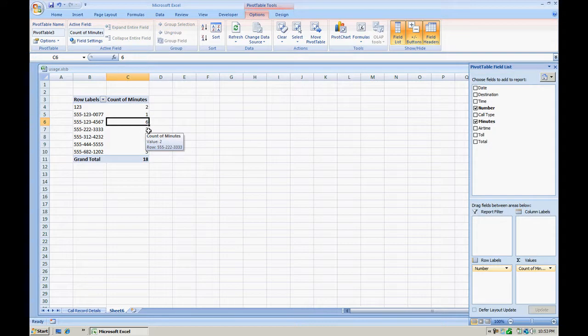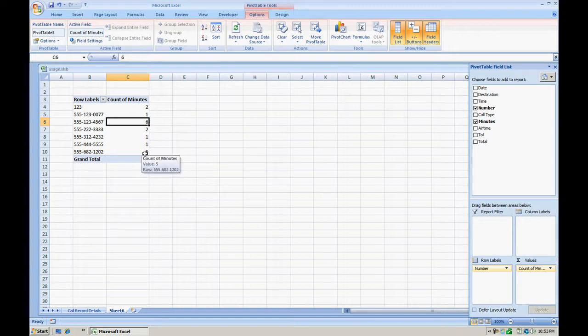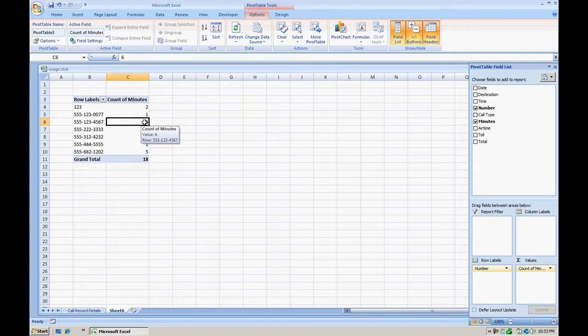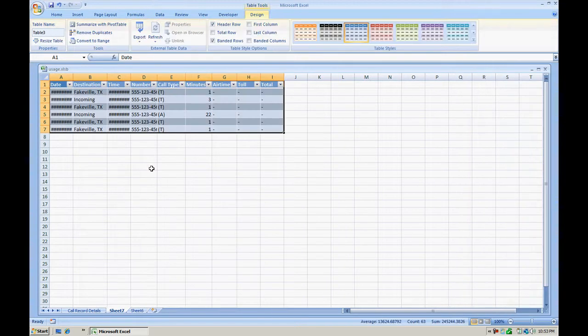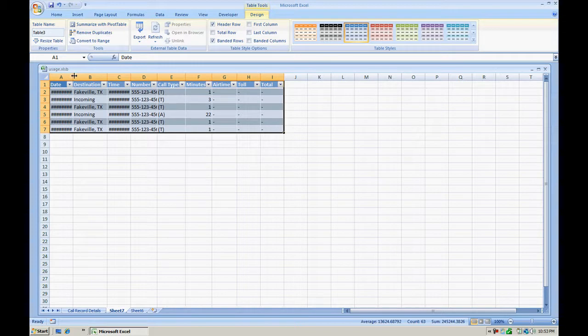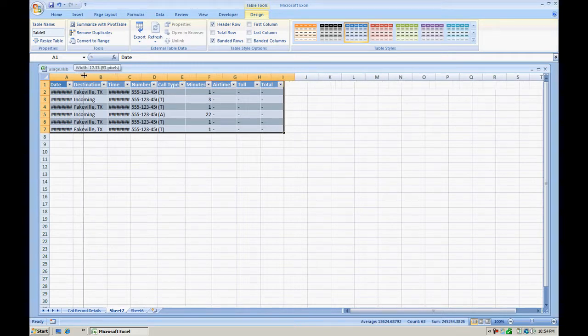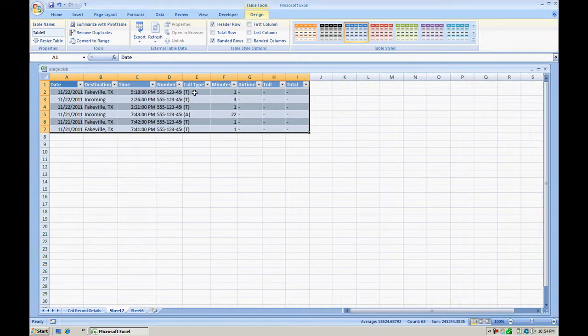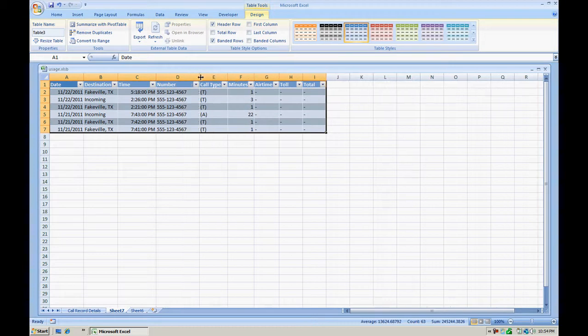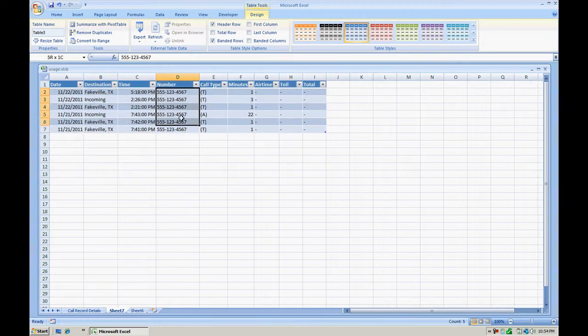Now a good thing with pivot tables is that you can actually double click any of this data to expand into the raw data or the details. So if you wanted to see these six calls, simply double click it and a temporary table is created for you on a brand new sheet. You can, of course, adjust the columns to your likings.